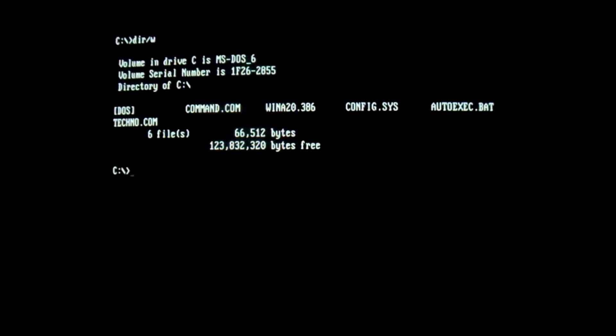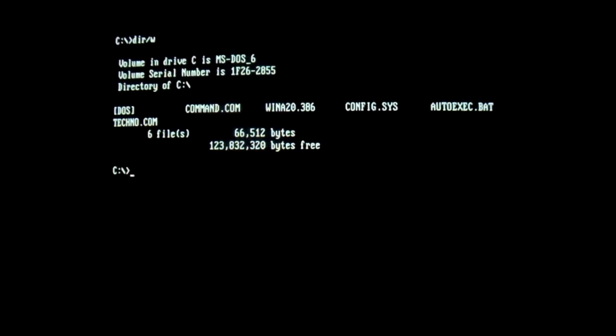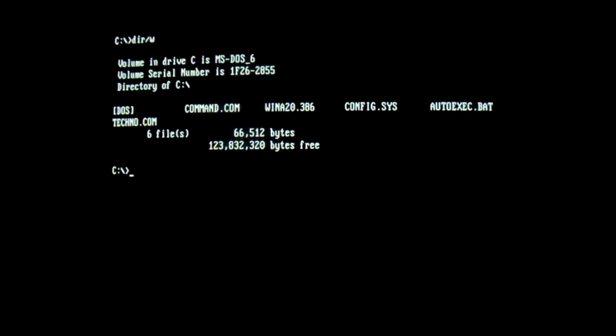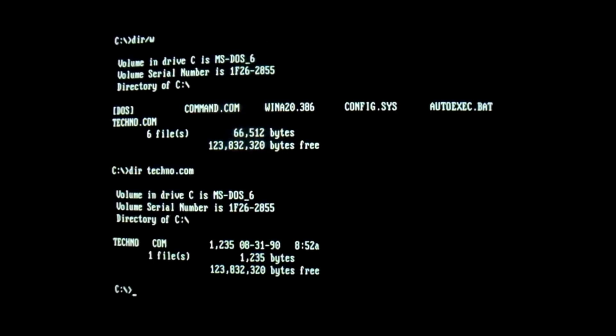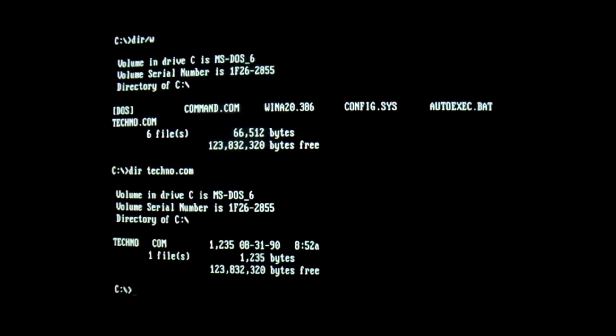So instead of just showing you the demo version that I usually use, where everything but the payload has been stripped out and removed, this is the full-fledged virus. Go ahead and take a look at the file. And you can see it's 1235 bytes. So we'll go ahead and run it.